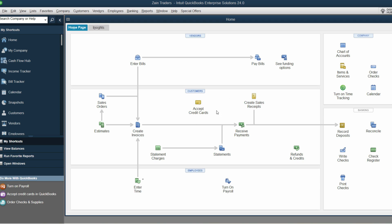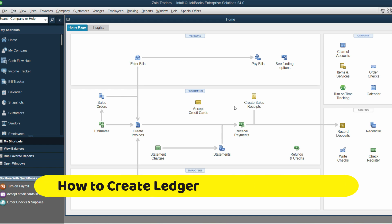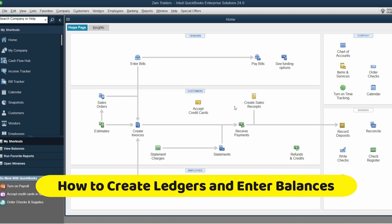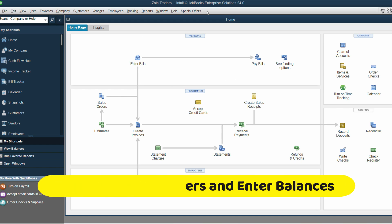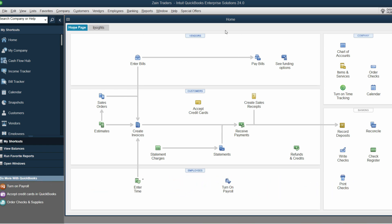Hey everyone, welcome back to our channel. In this video we are going to see how you can create new ledgers and enter their opening balances if you're starting a new company in QuickBooks. So without wasting any time, let's get started.